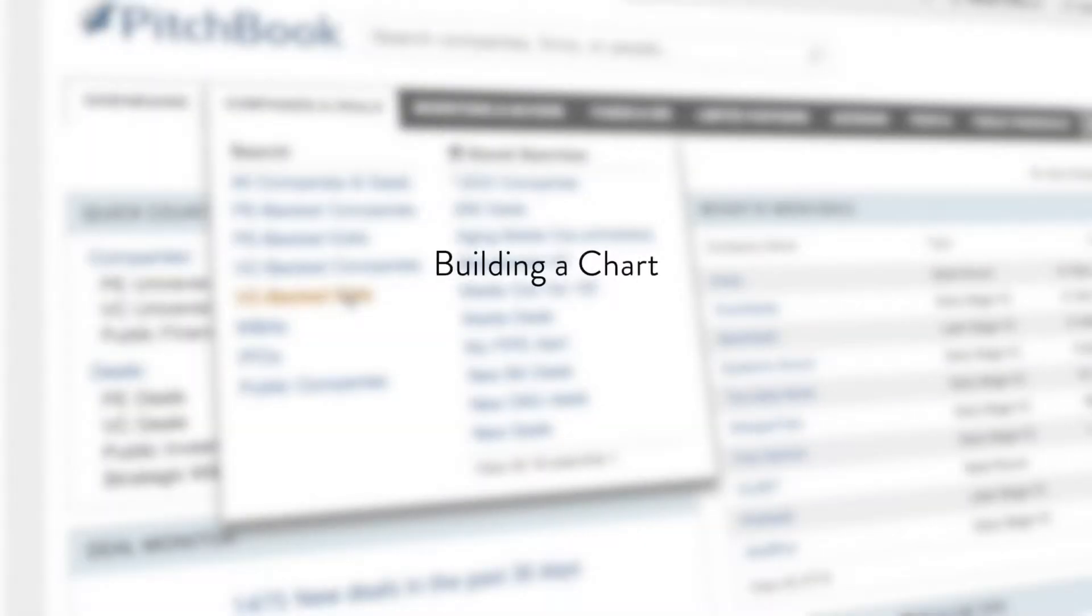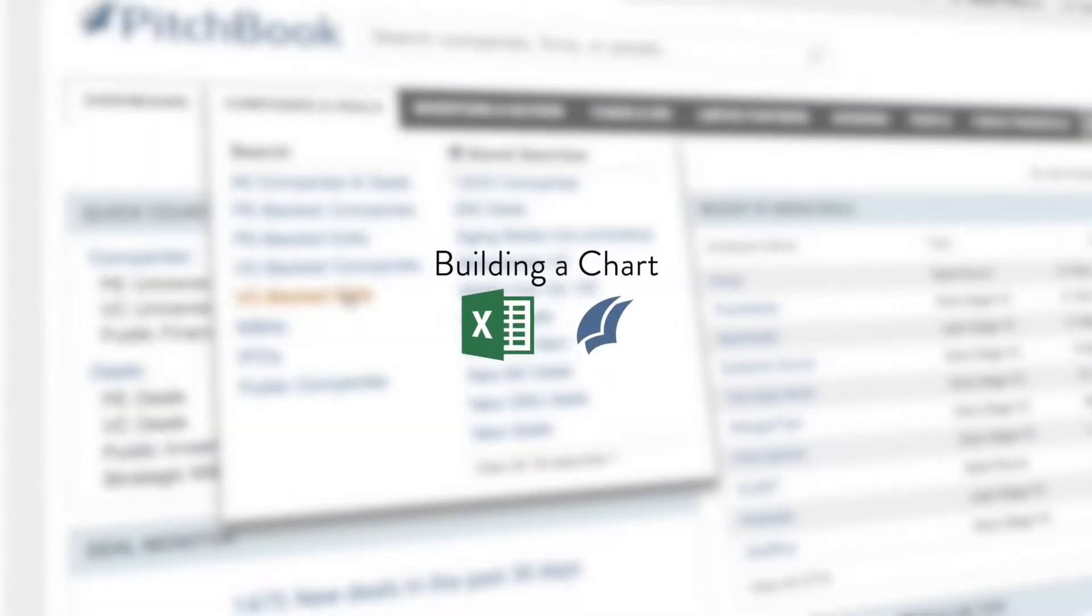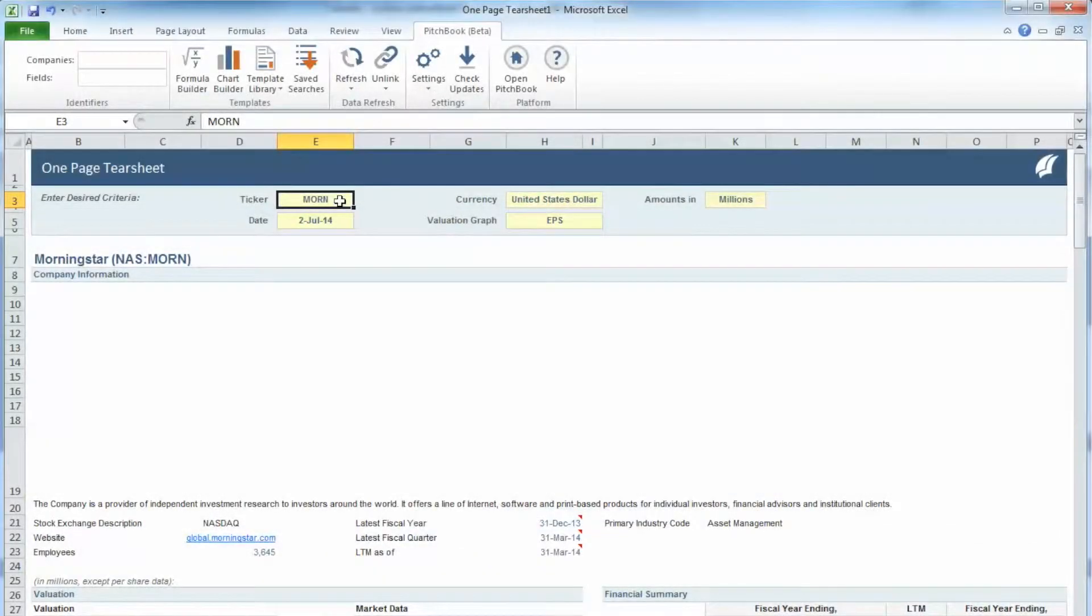In this tutorial, you will learn how to build and format a chart within the PitchBook plugin for Excel. Let's start from a blank one-page tear sheet template.